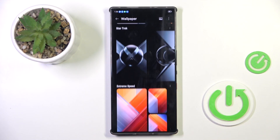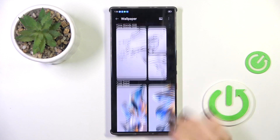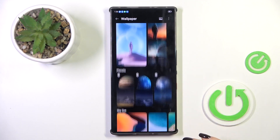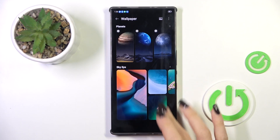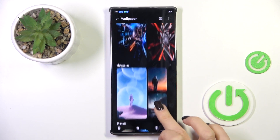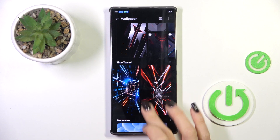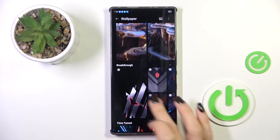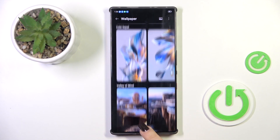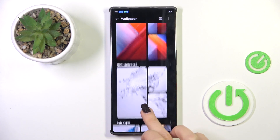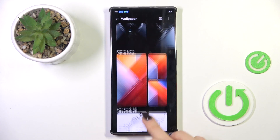Now just pick the album from which you want to select your wallpaper. As you can see, there are plenty of options. You can also use your own photo if you want.